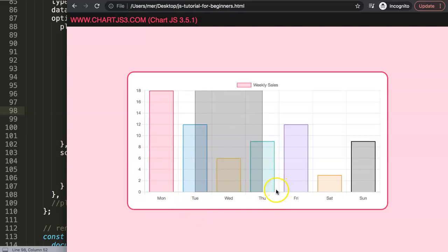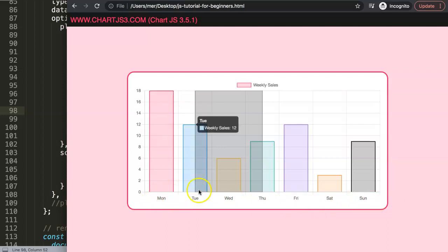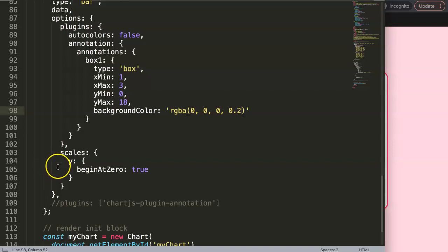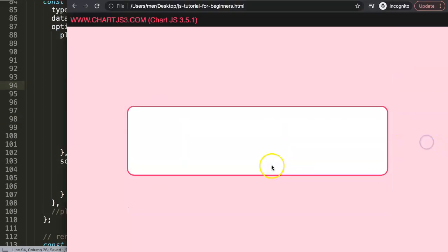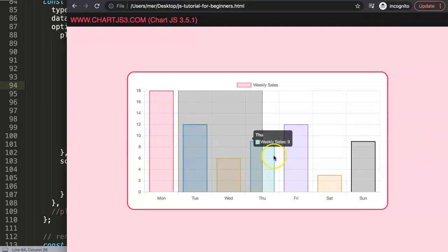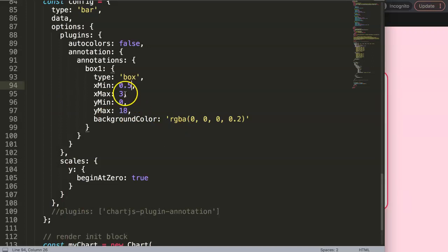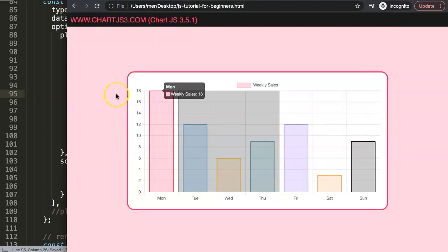This is because we're working with a Cartesian category scale — the X scale here is category type, so positions are always centered. To fine-tune, we can use decimal values like 0.5 for the xMin to shift the start, and set xMax to 3.5 to extend it to the right edge. With that adjustment, you can precisely select the area you want.